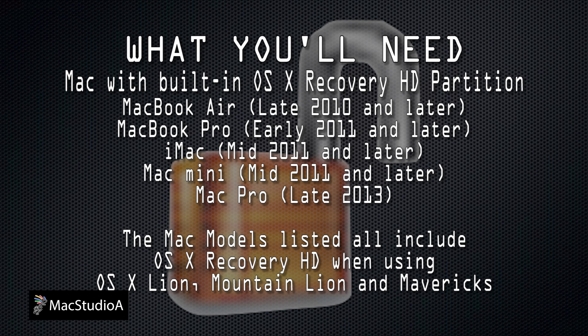What you will need. A Mac with the built-in OS X system recovery partition, also known as the Recovery HD.